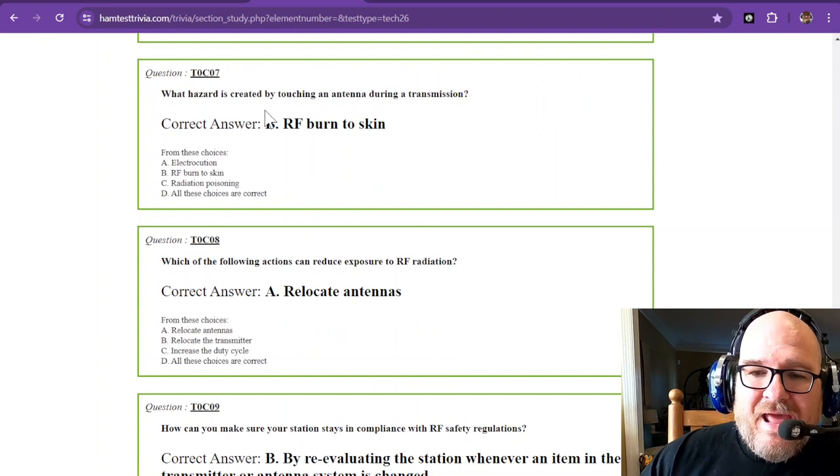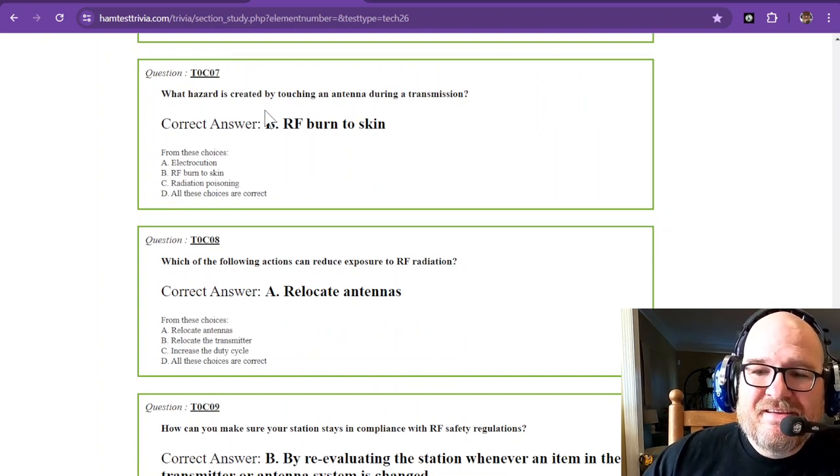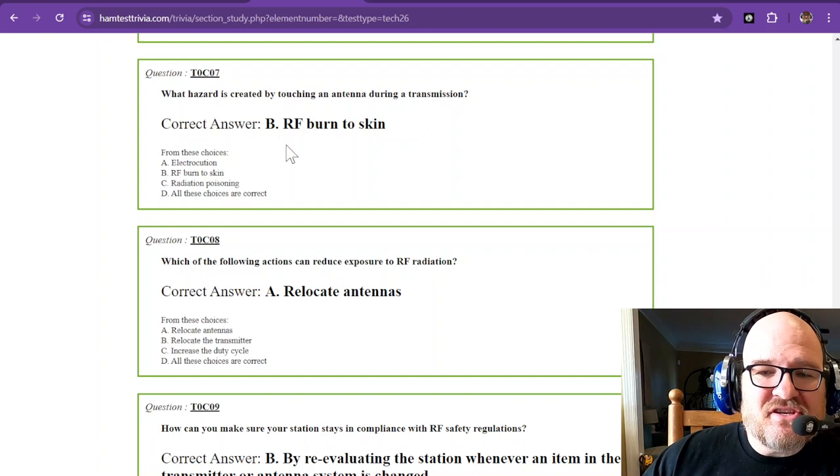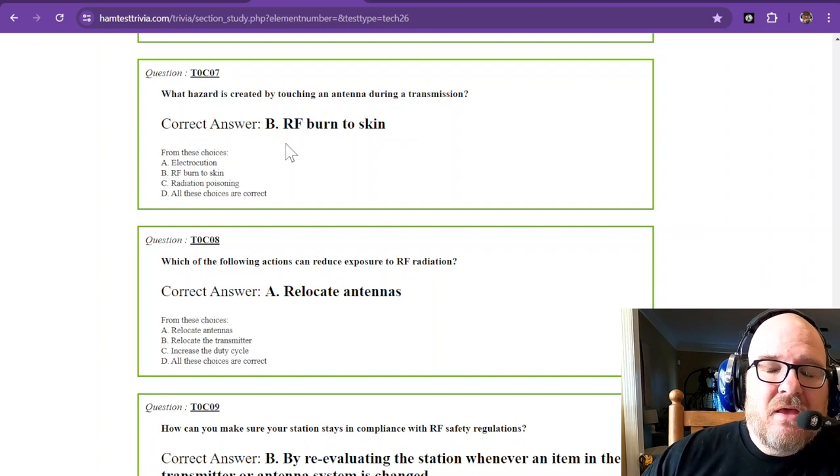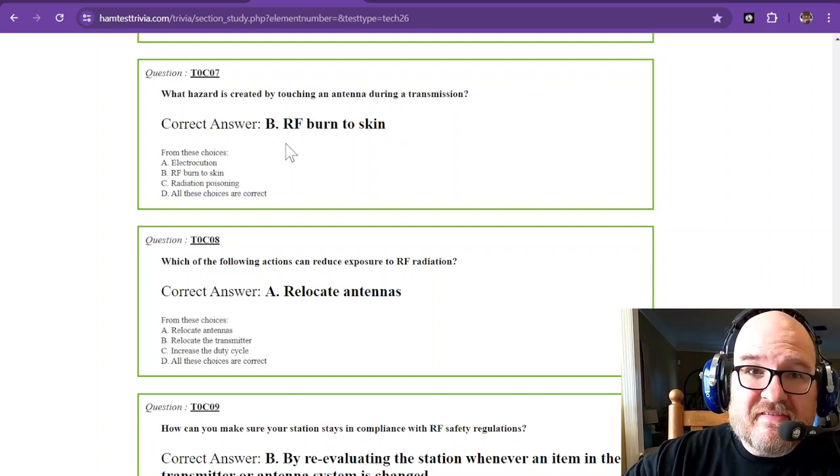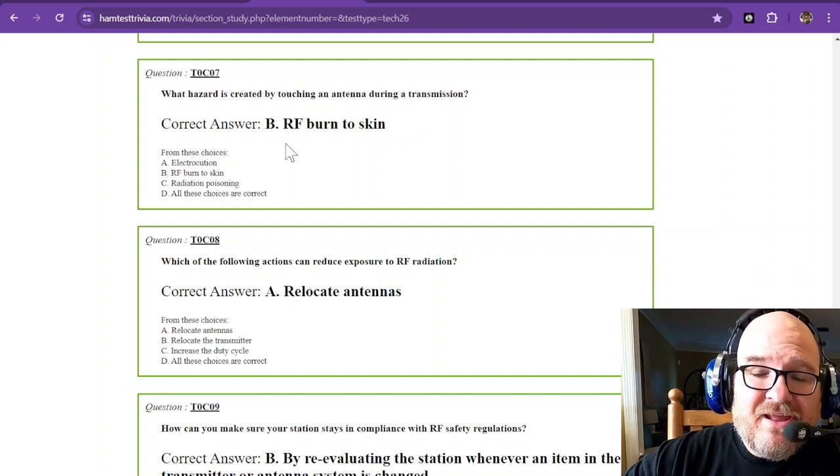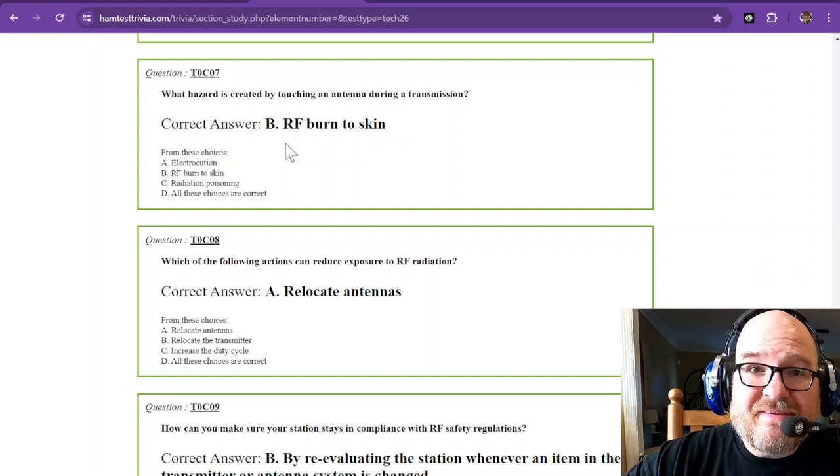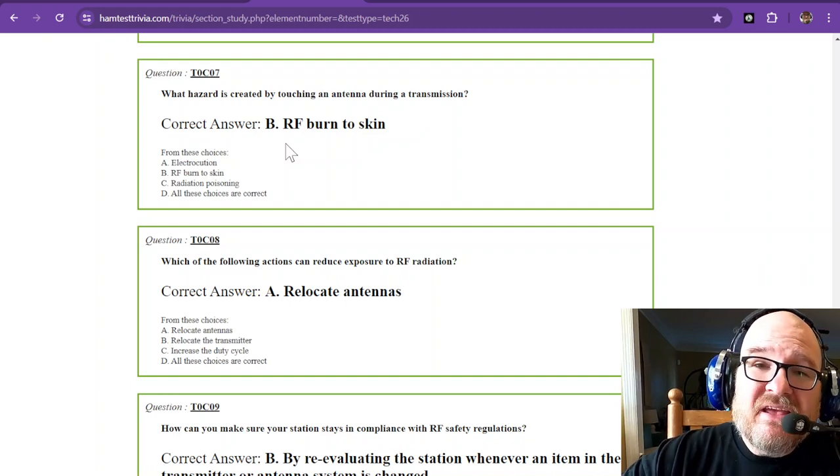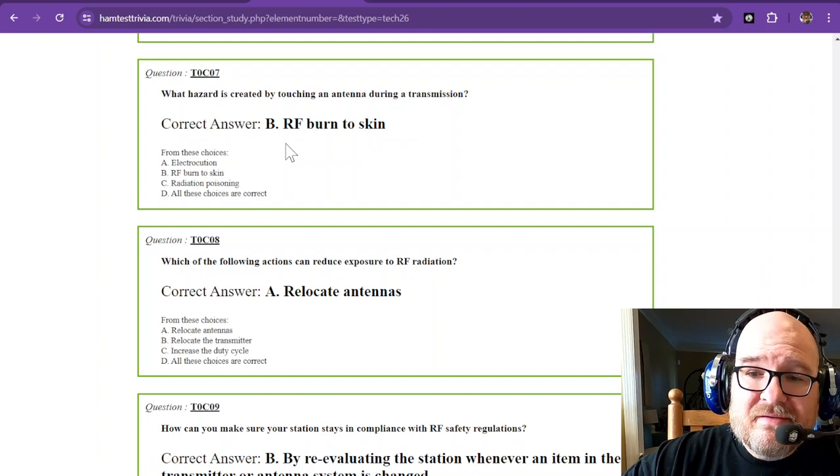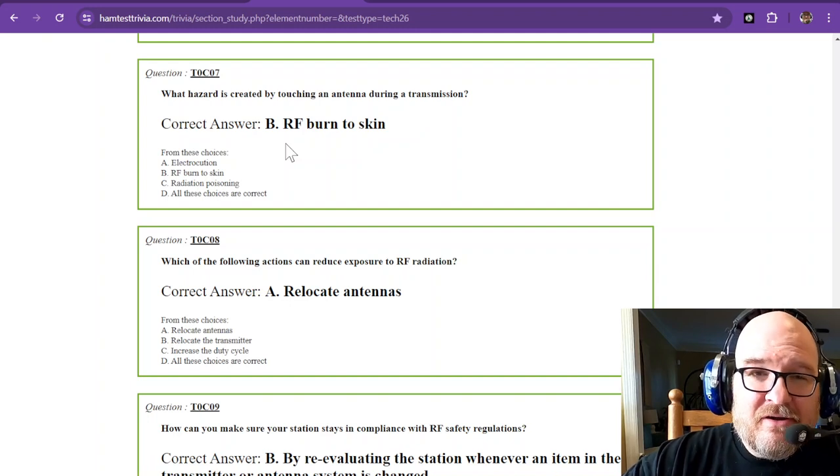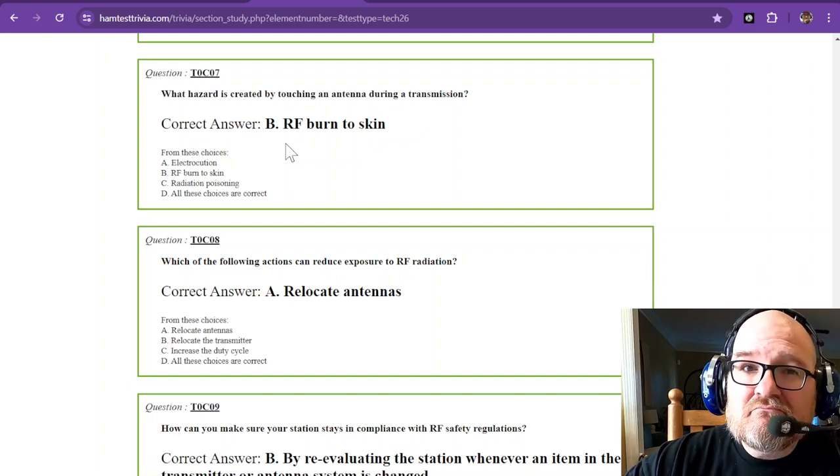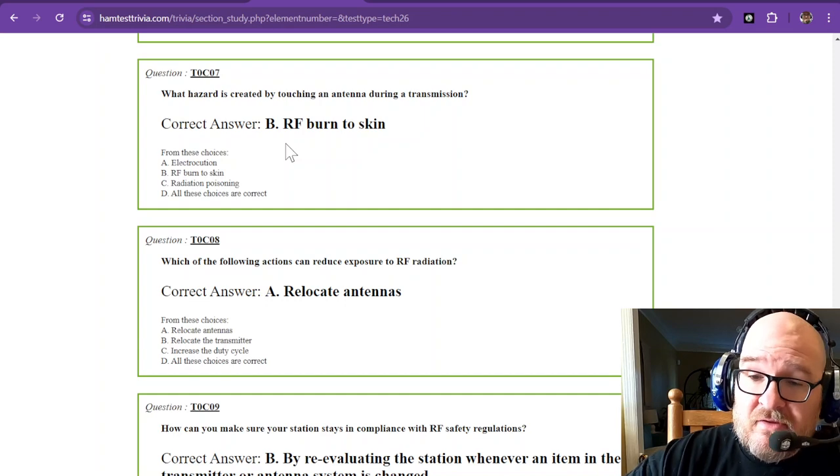What hazard is created by touching an antenna during a transmission? You will get an RF burn to the skin. And depending on how much power you're running determines how bad that burn is going to be. Even at 5 watts, RF burn can be surprising at the least.